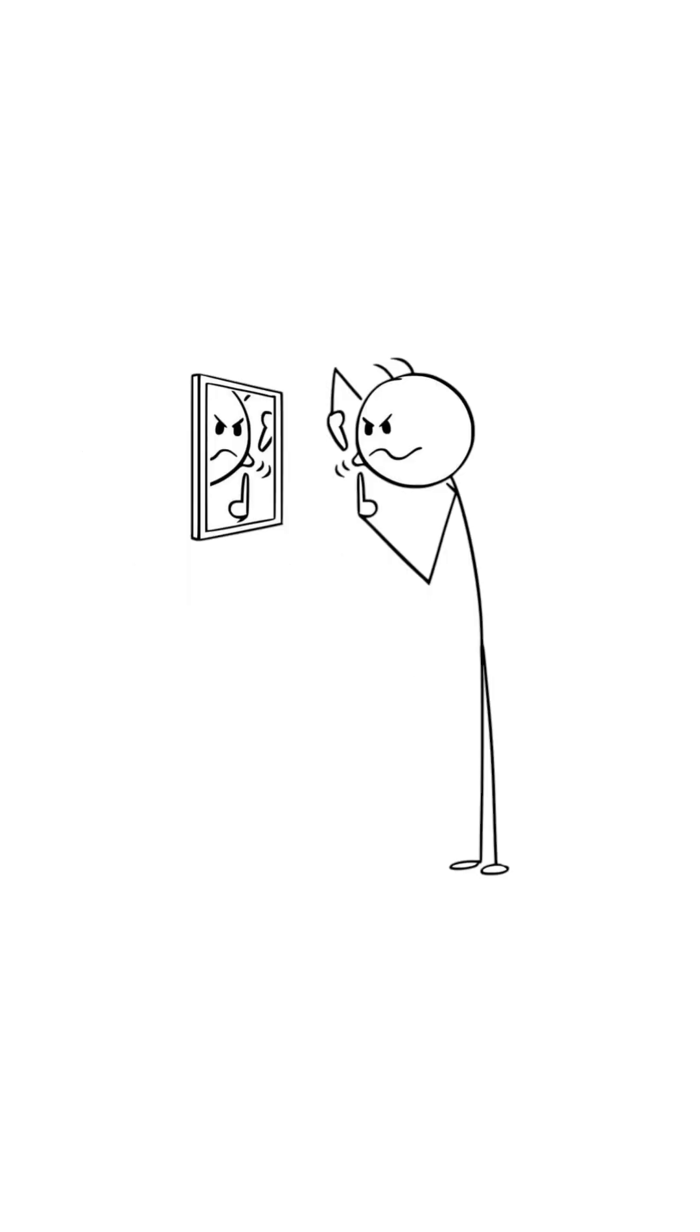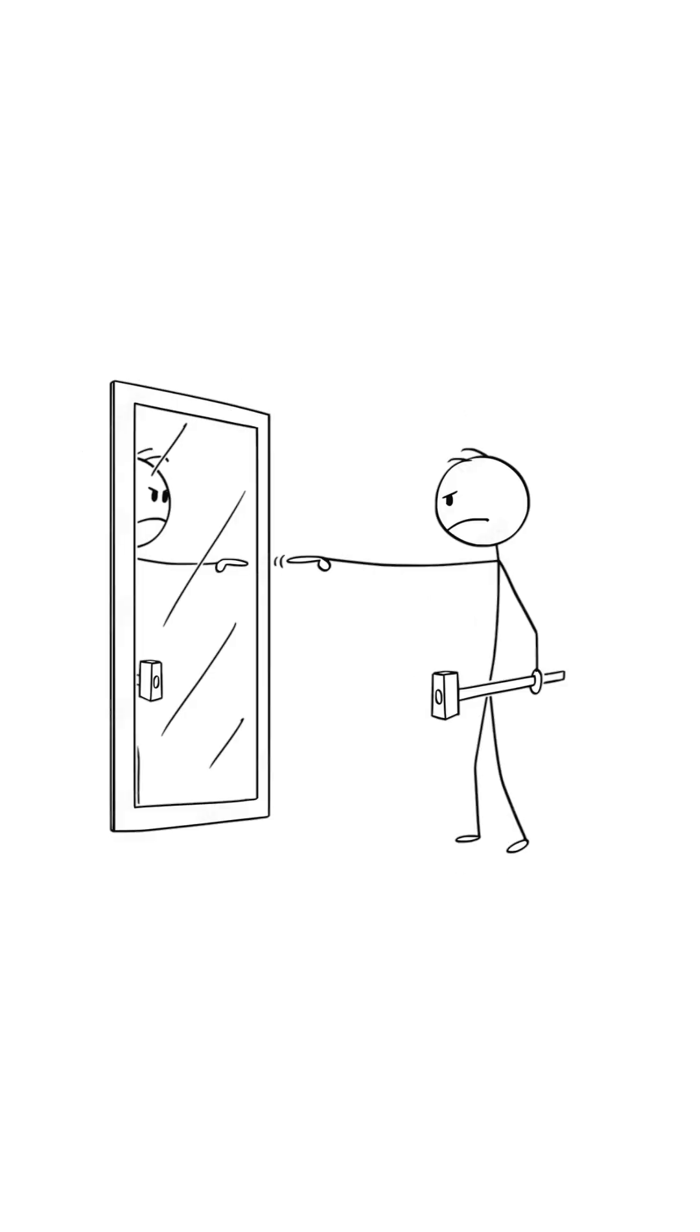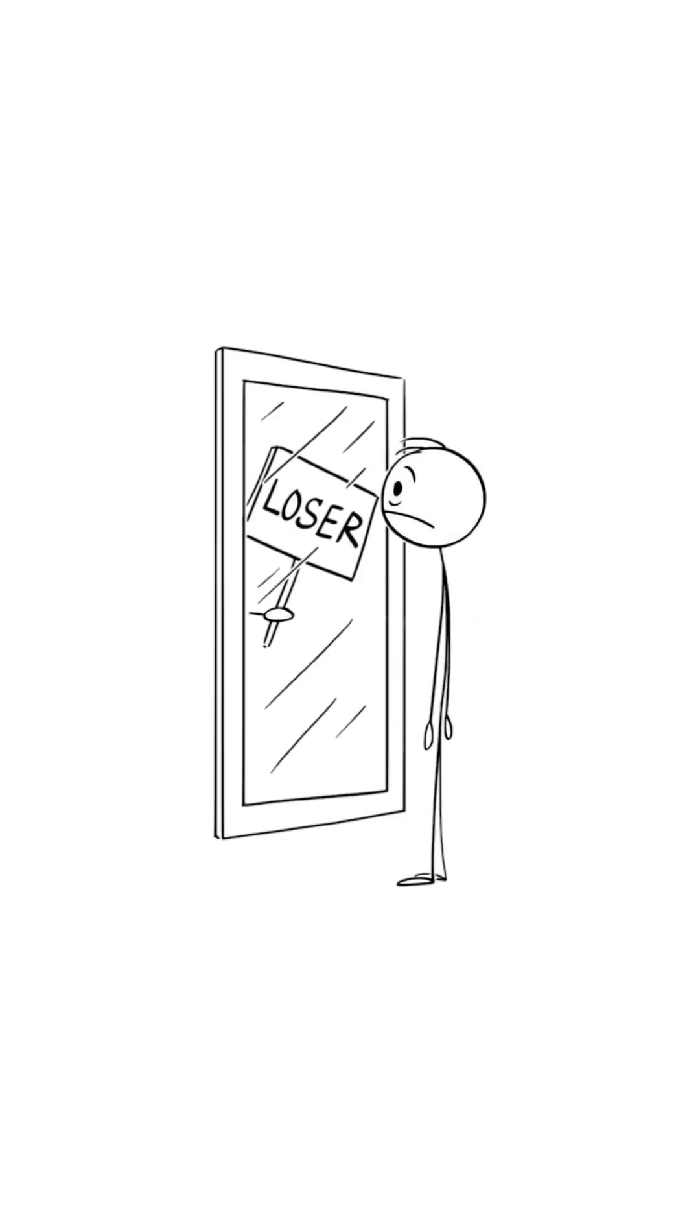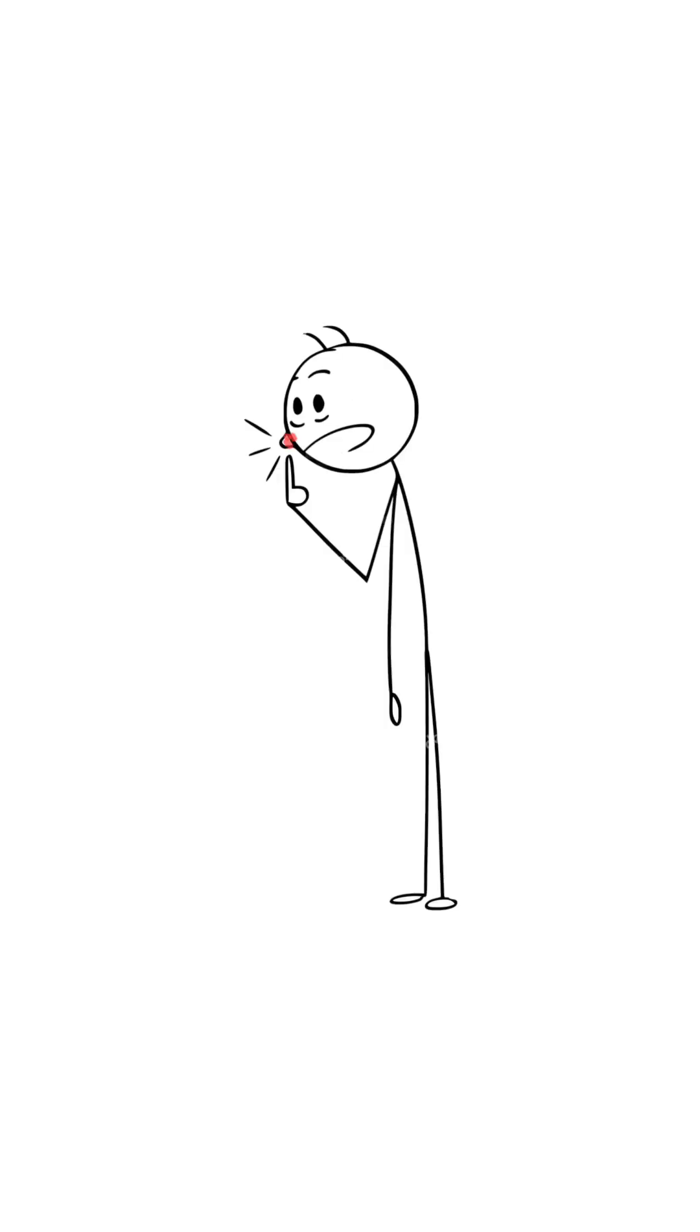You pick. You poke. You regret. Now it's red, angry, and ten times worse. Classic.